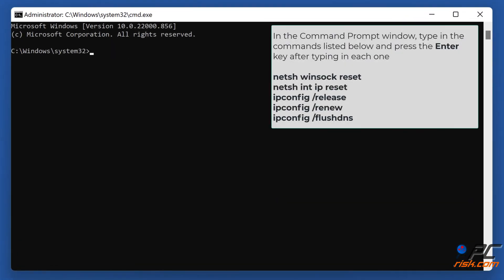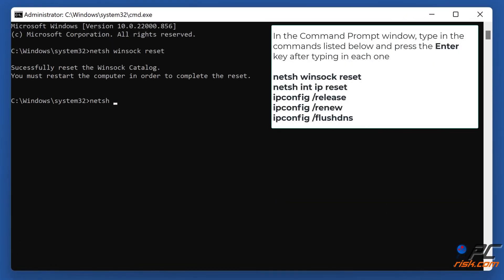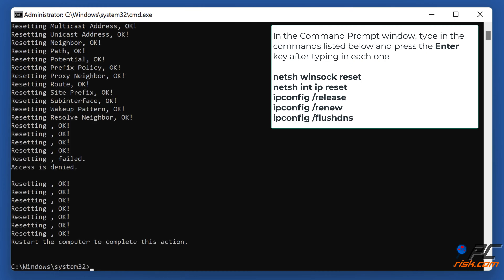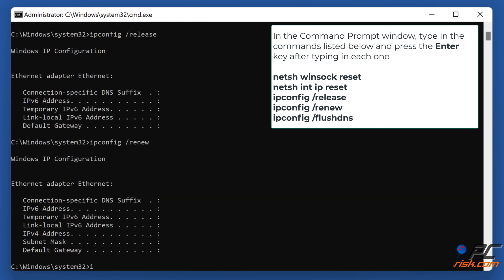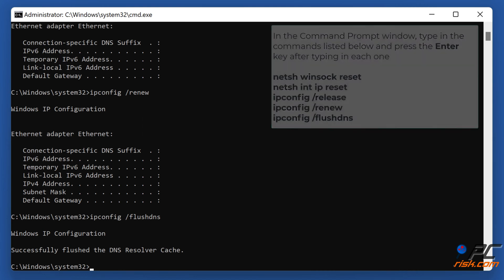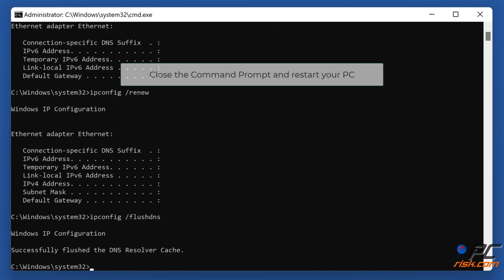In the Command Prompt window, type in the command shown on the screen and press the Enter key after typing in each one. Close the Command Prompt and restart your PC.